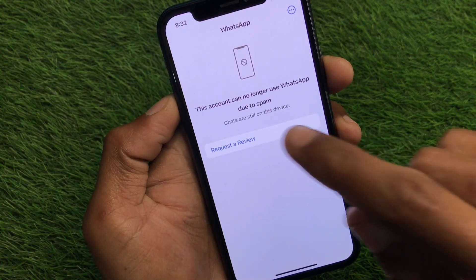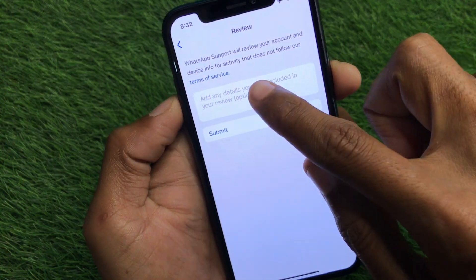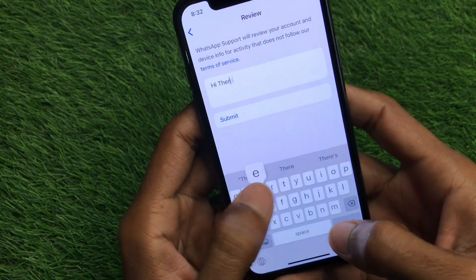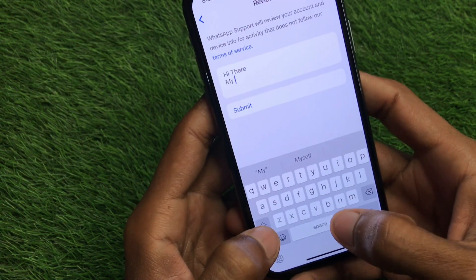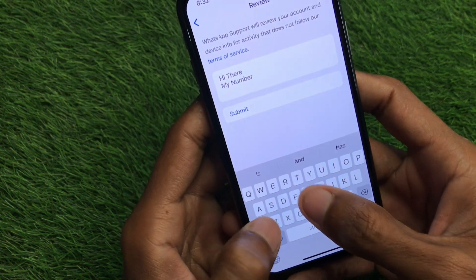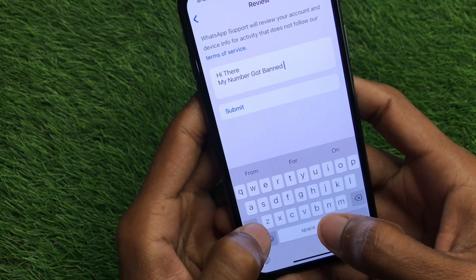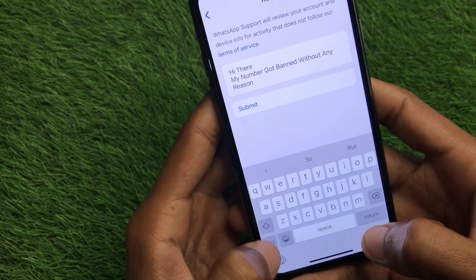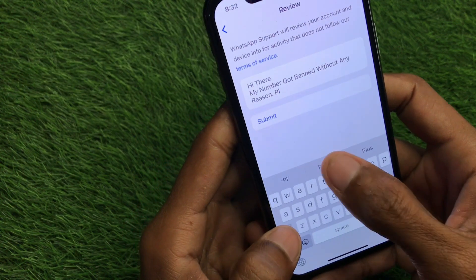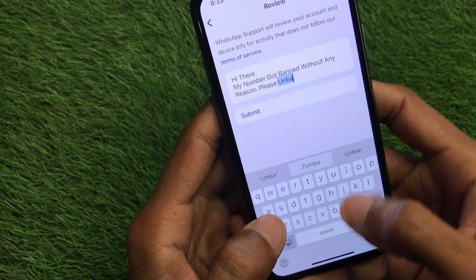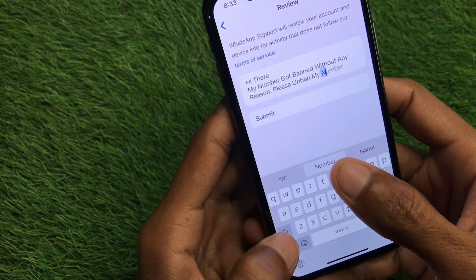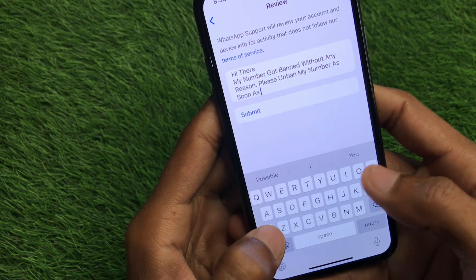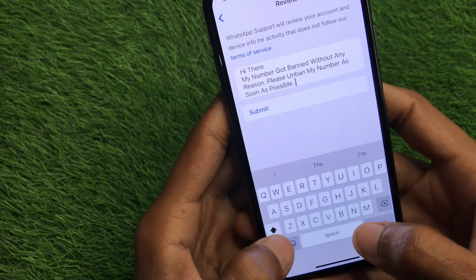There are many ways to fix your problem. The first way is you have to click on 'Request a Review.' Here you need to write your appeal message, for example: 'Hi dear, my number got banned without any reason. Please unban my number as soon as possible. Thanks.'